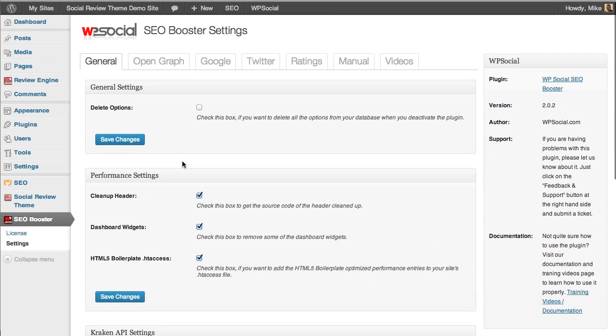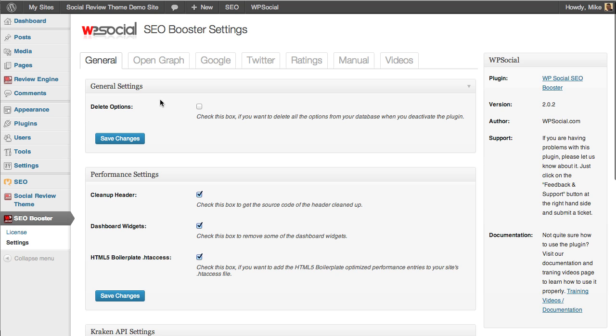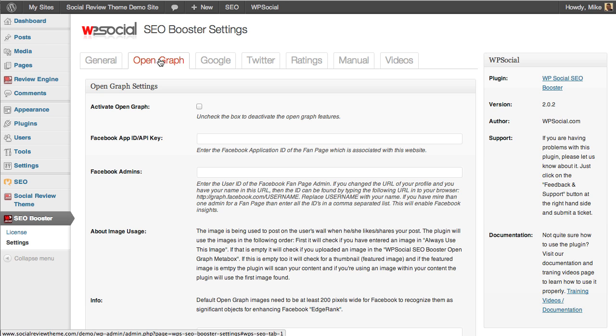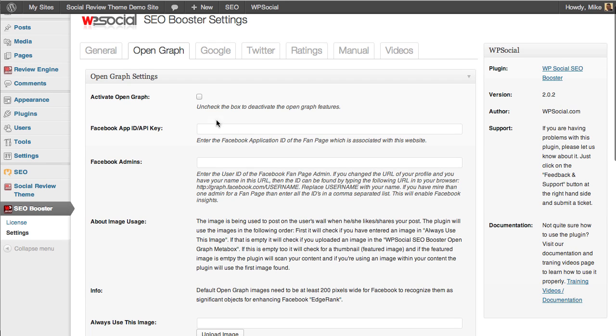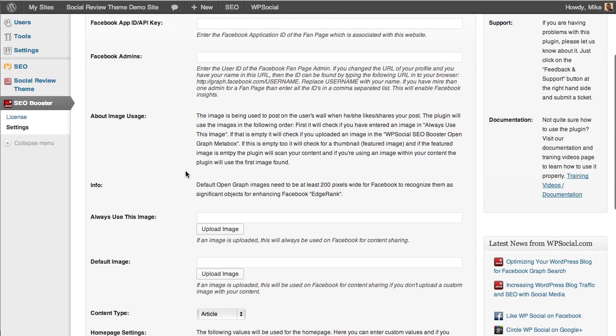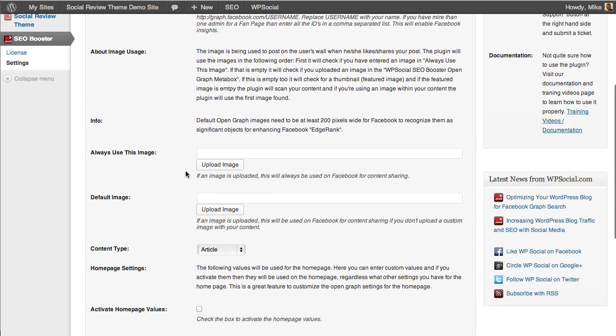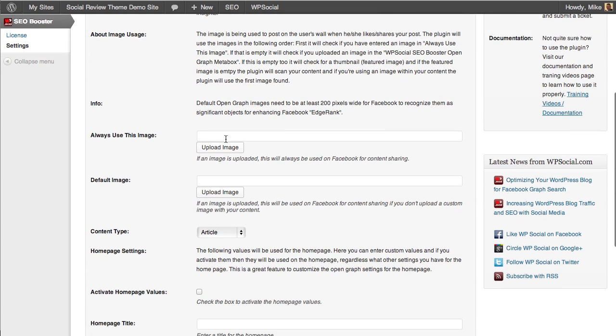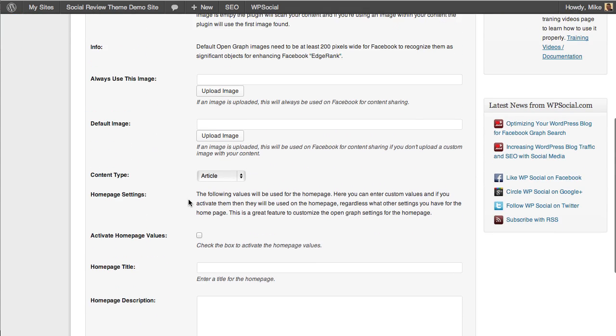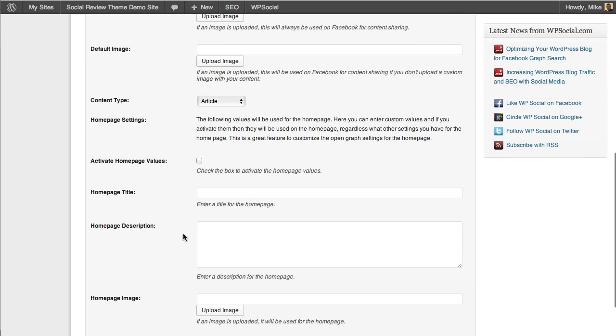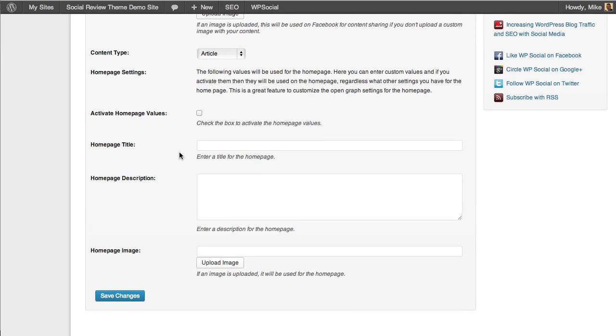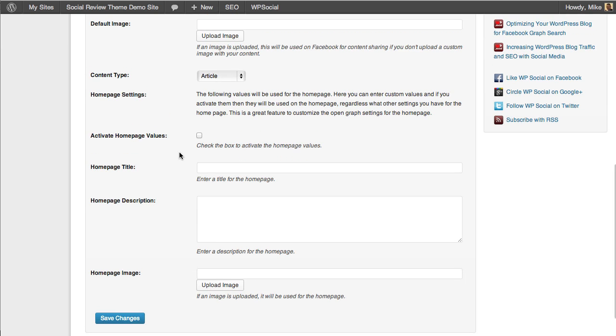You'll see here across the top that we have multiple ways of optimizing the content on our site for Google, Facebook, and Twitter. When you click on the Open Graph settings you can activate Open Graph, add in your proper API keys, and then add custom images and content descriptions for your site and your home page values to be used as defaults.